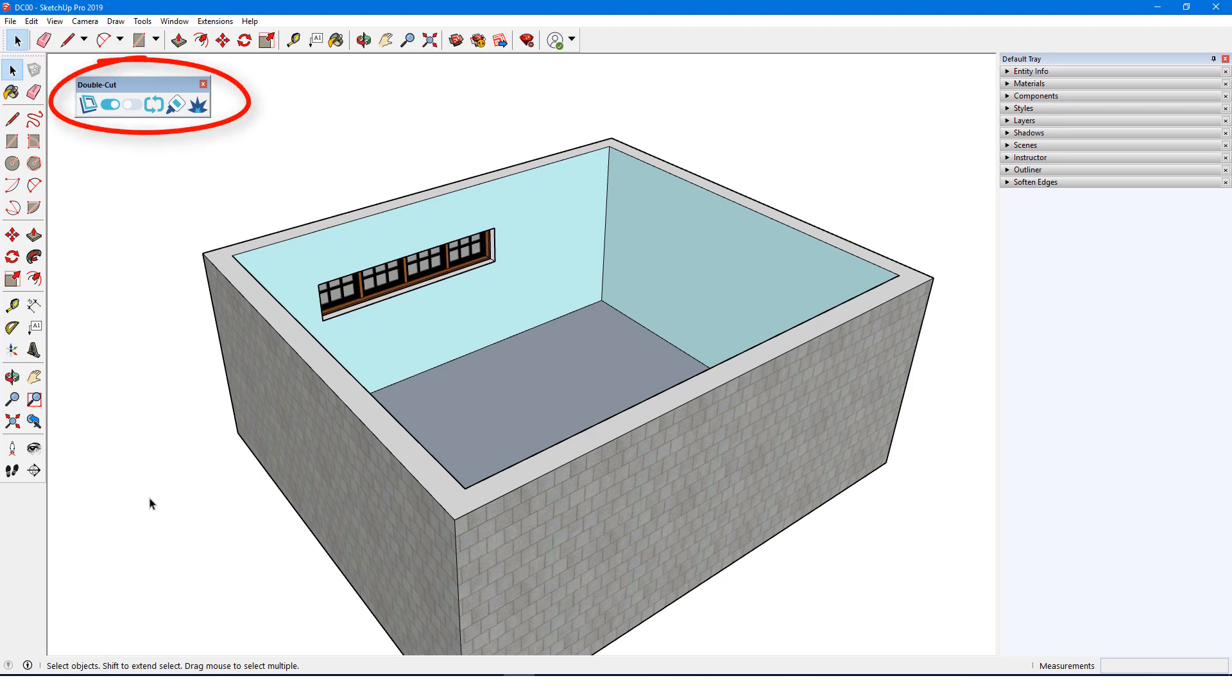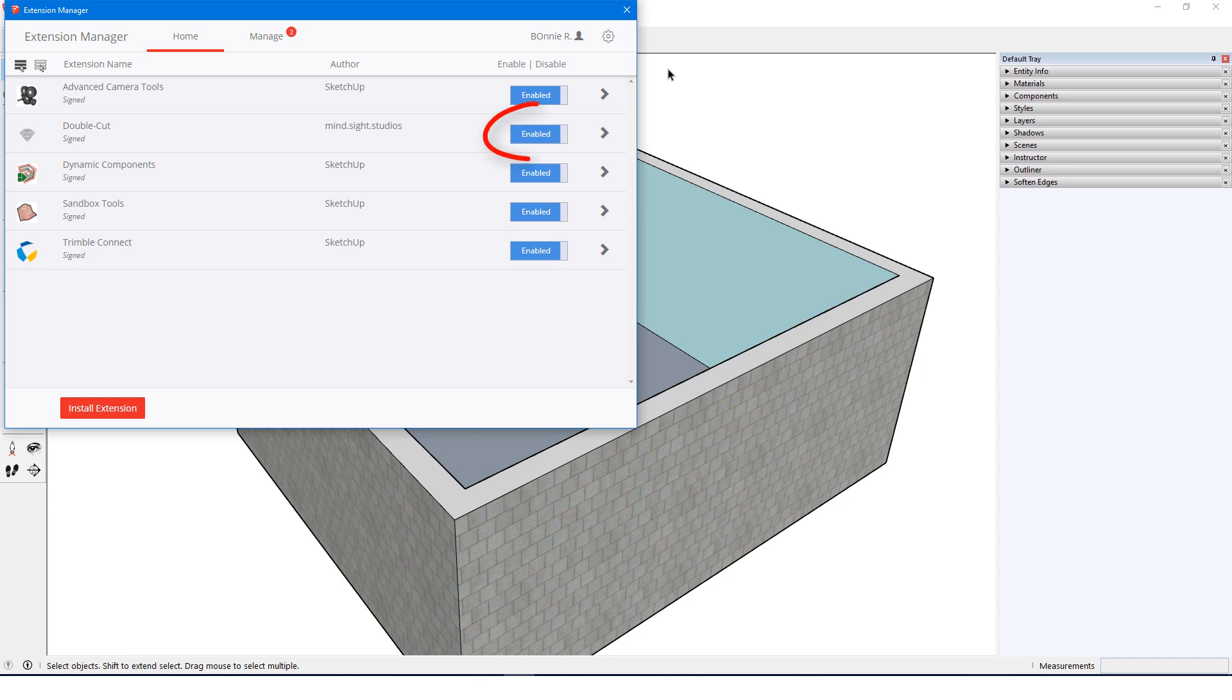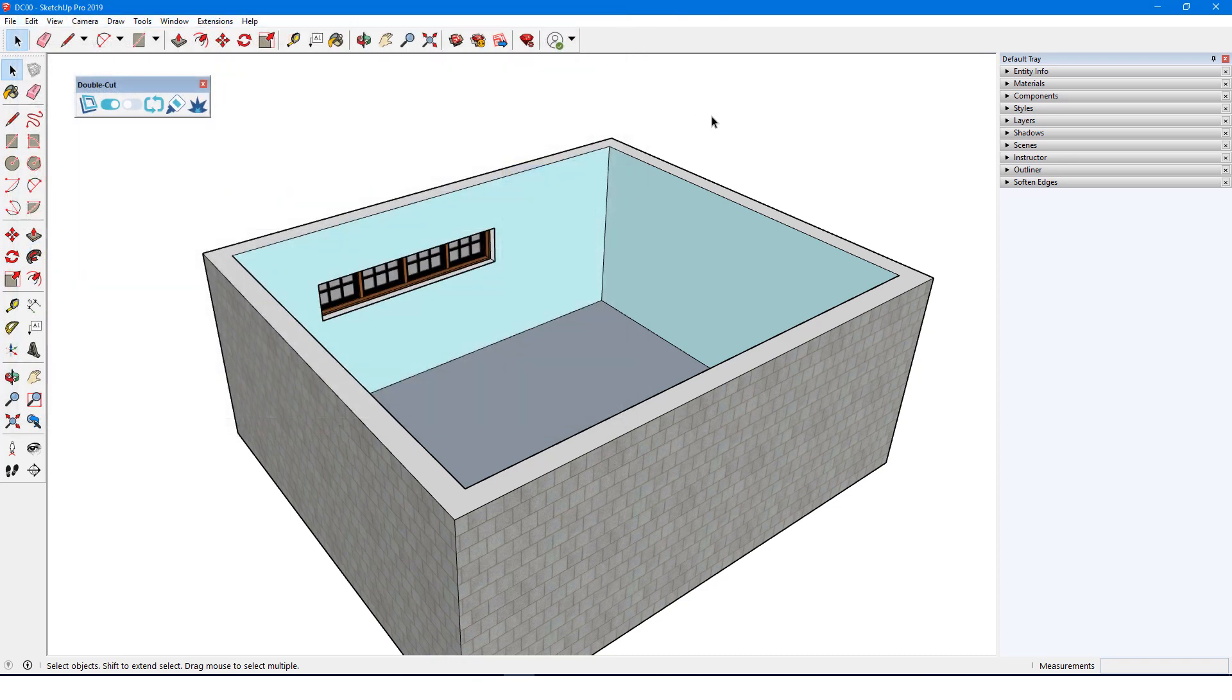Here is the DoubleCut toolbar. If you don't see this toolbar after installing, open the Extension Manager and verify that DoubleCut is enabled. If you need to display the toolbar manually, you can find it in the View Toolbars menu.